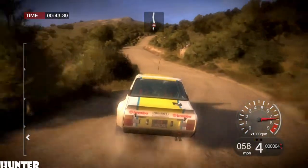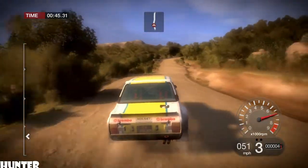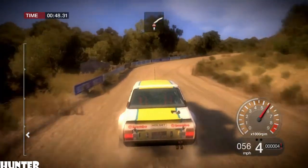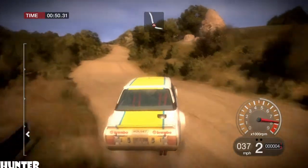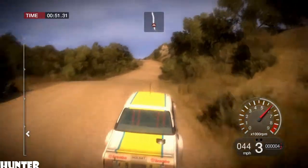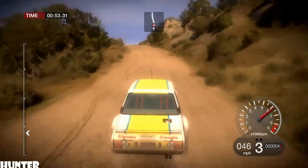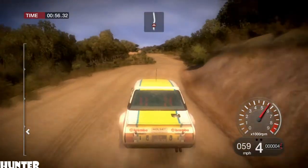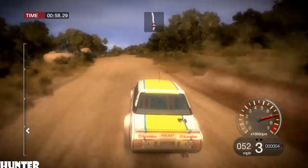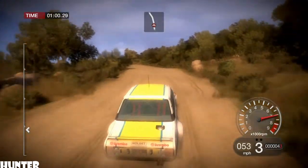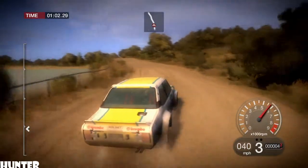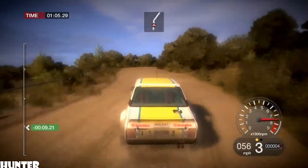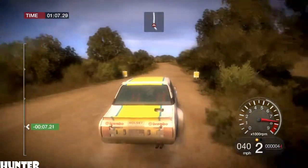40, right 6, 60, right 2. 100, right over crest. And left 6 and jump. And left 6 and left 5. 60, right 4. 100, 100.